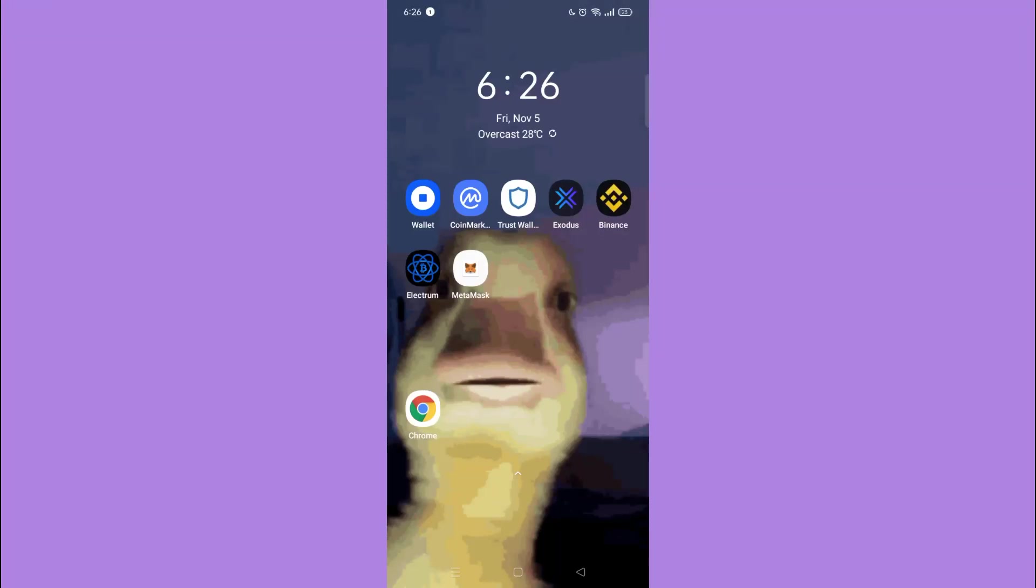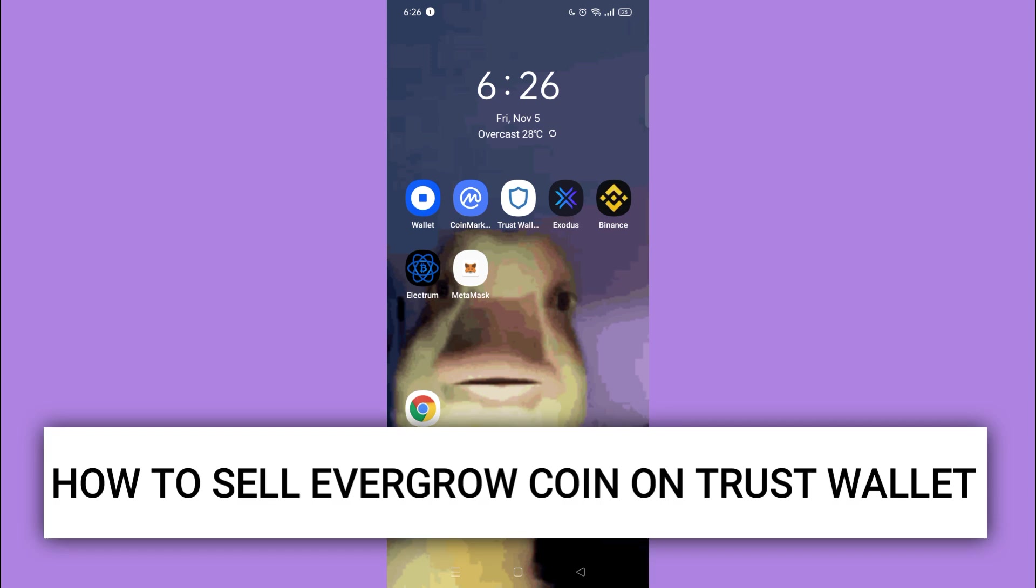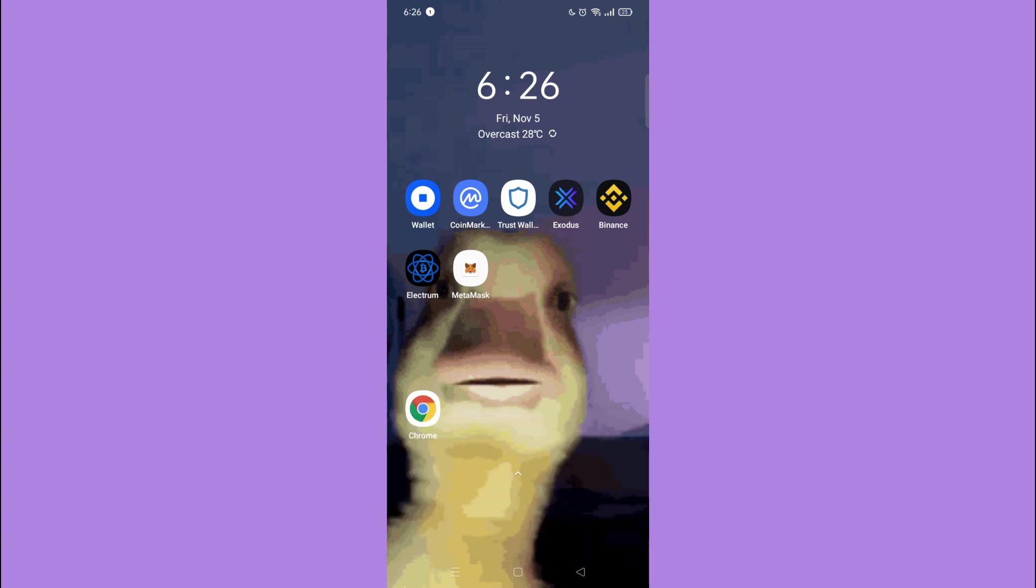Hi guys, for today's video tutorial I'm going to show you how to sell Evergrow Coin on Trust Wallet. So with no further ado, let's start. First, you need to download the Trust Wallet app on Google Play Store.